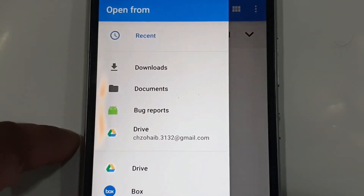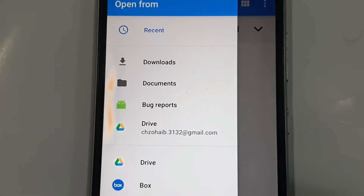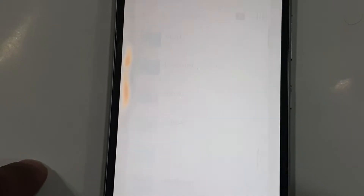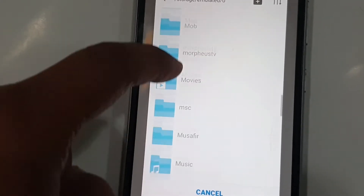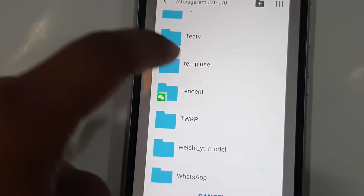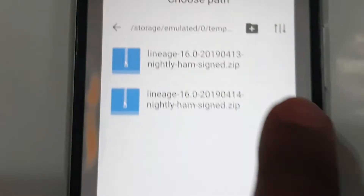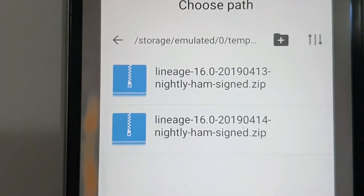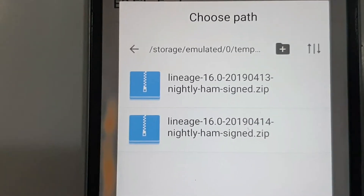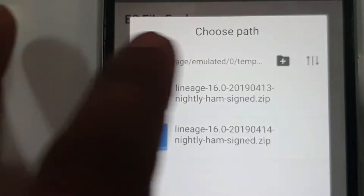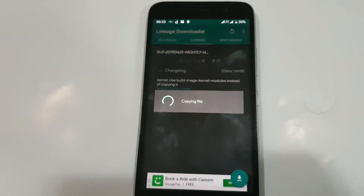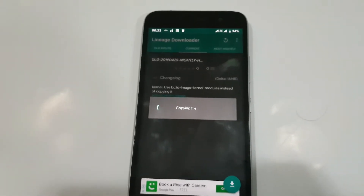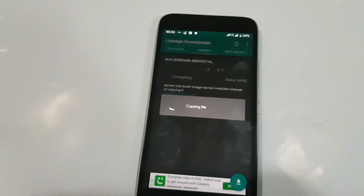Since I already have the file, I will go to 'Select File' and navigate to where I keep it. I have two files here - the one I need is 13 April 2019. I have a 14 April file but since I didn't install that version, I'll use 13 April. I'll select that option and it is now copying into the Lineage Downloader folder.